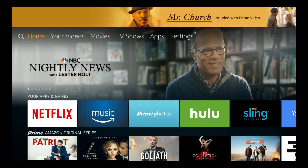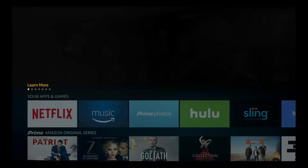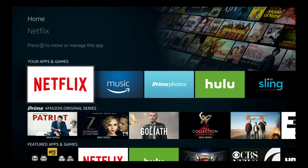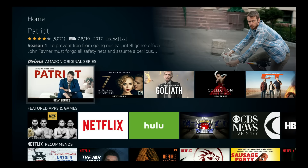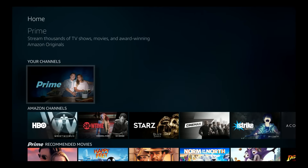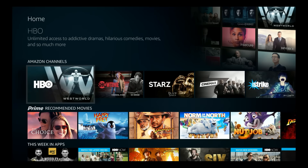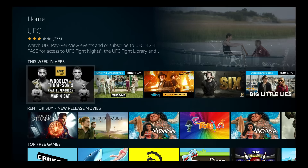Hello and welcome. This video is brought to you by TheStreamingAdvisor.com — tailored your entertainment with streaming. What we're looking at in this video is Amazon's system, Amazon's Fire TV, and what their interface looks like.